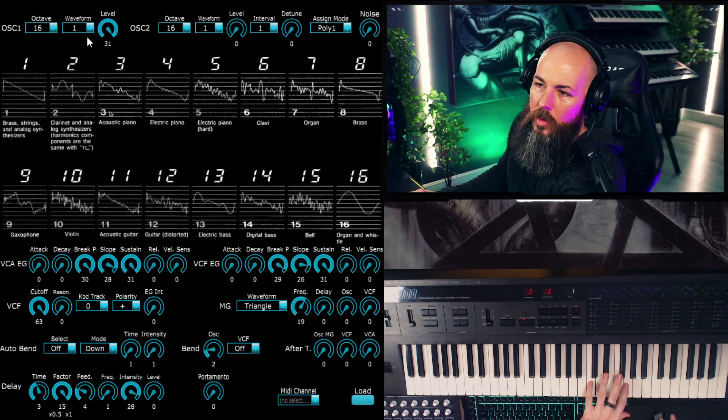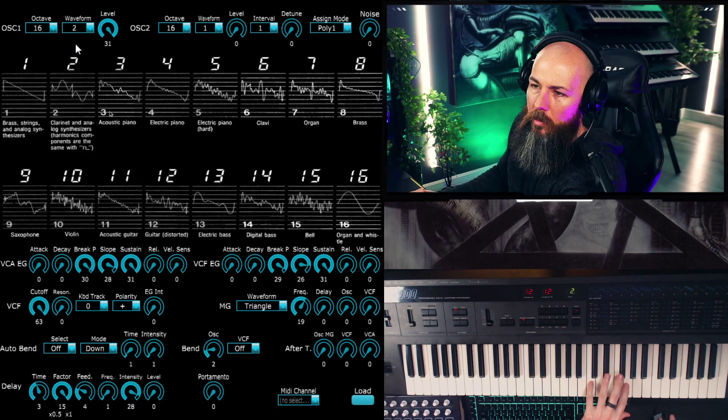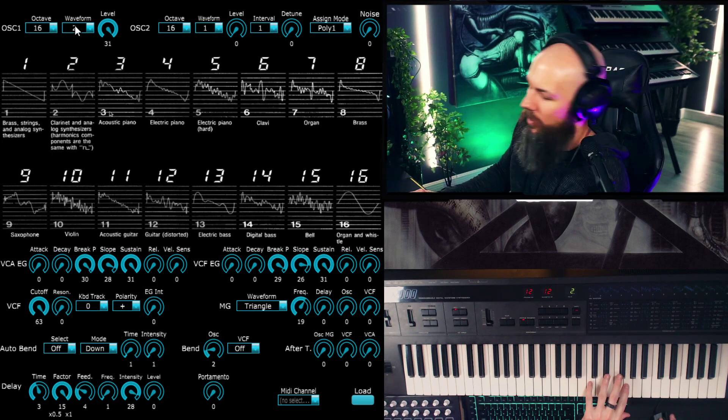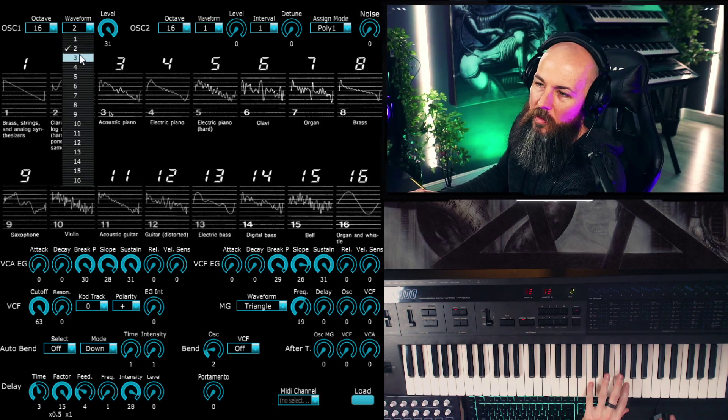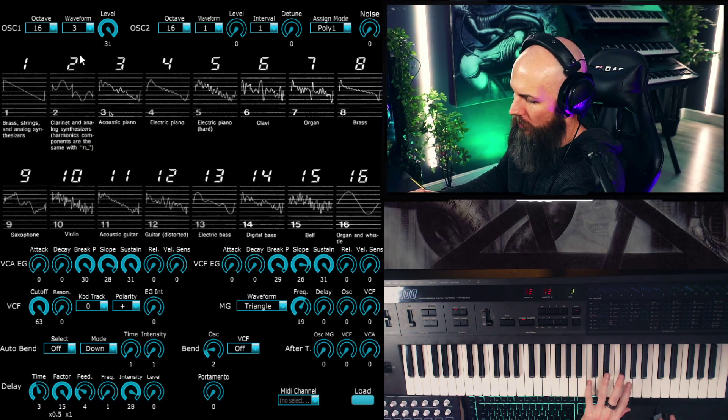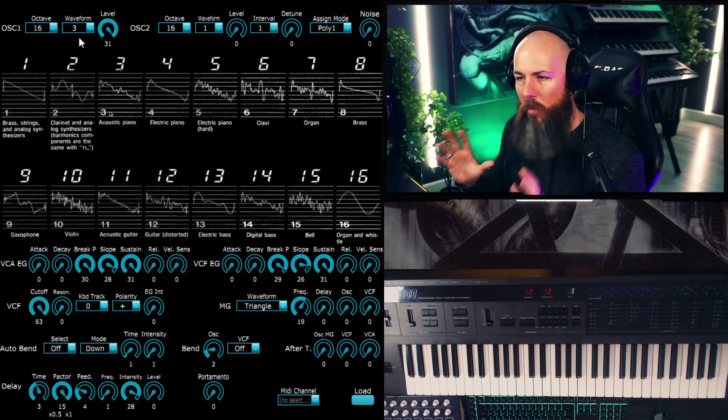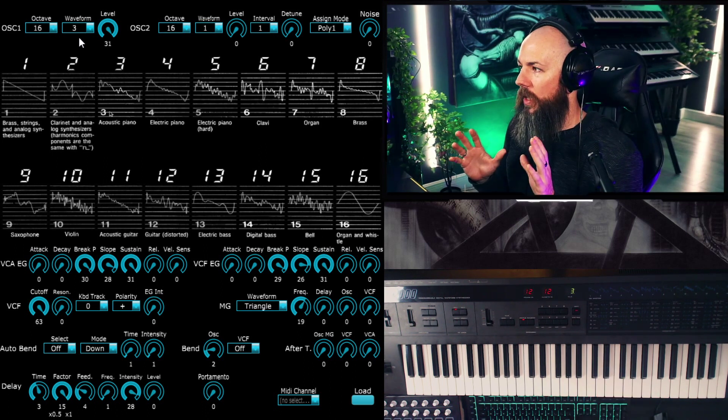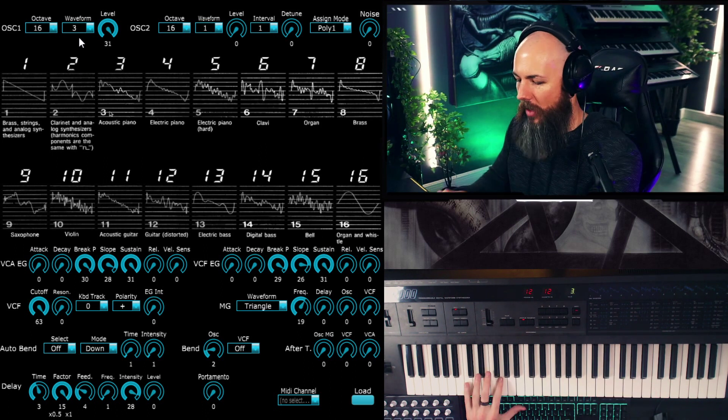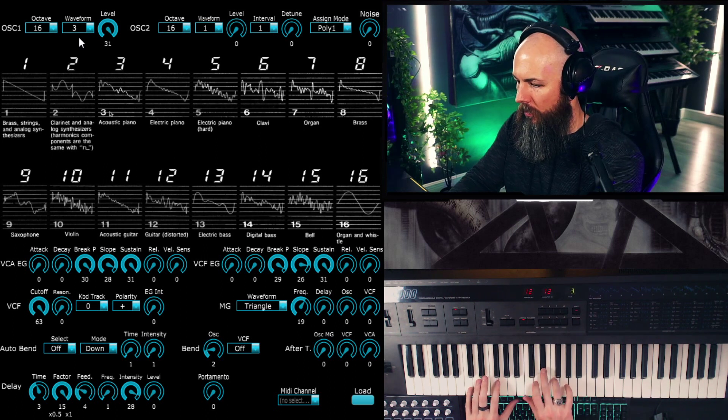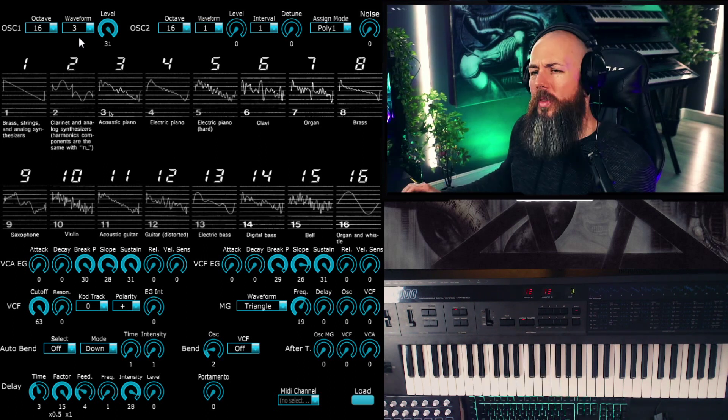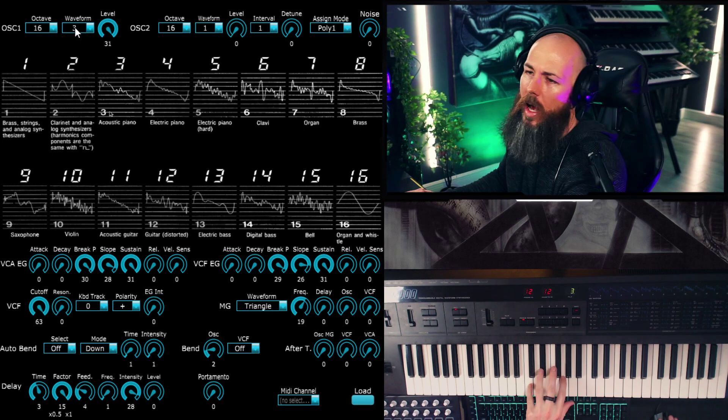All right, so that's a sawtooth. Now I have a clarinet waveform. Oh, that's the square. All right, so so far so good. Acoustic piano. There's so many sounds in this that give you this sort of FM sort of vibe.